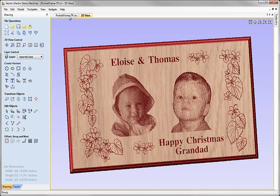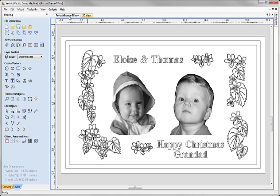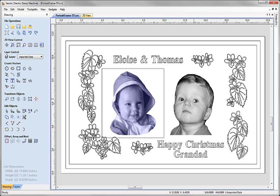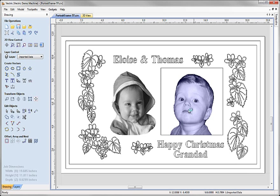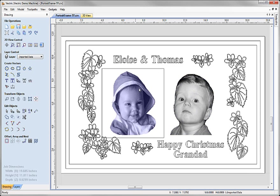If I go to the 2D view here we can see that the Photo V-Carve toolpaths also have associated with them a nice 2D preview that we can use to manipulate them and move them around as part of our design.